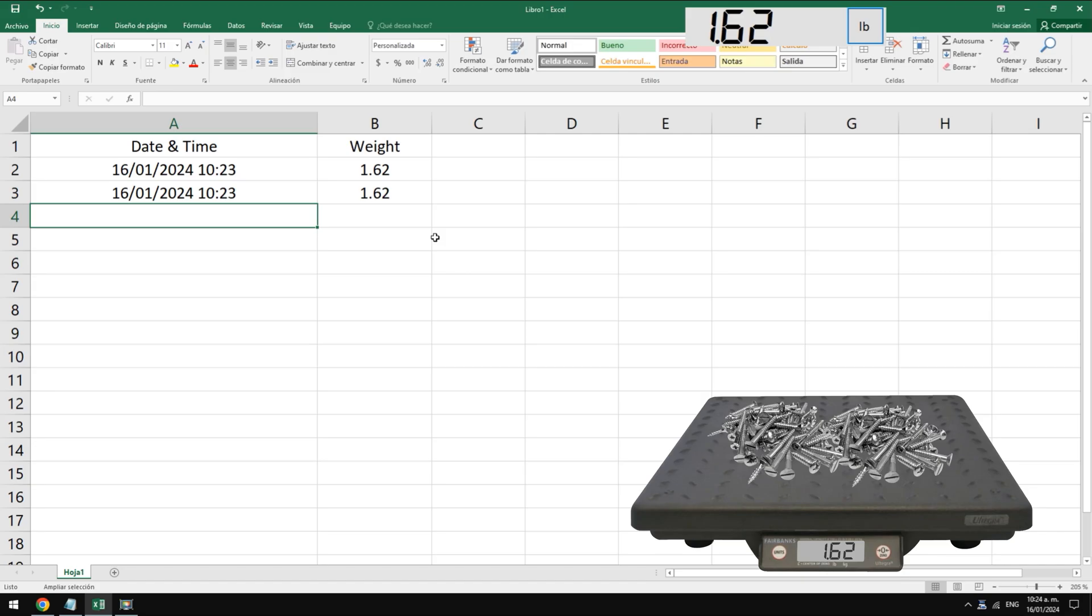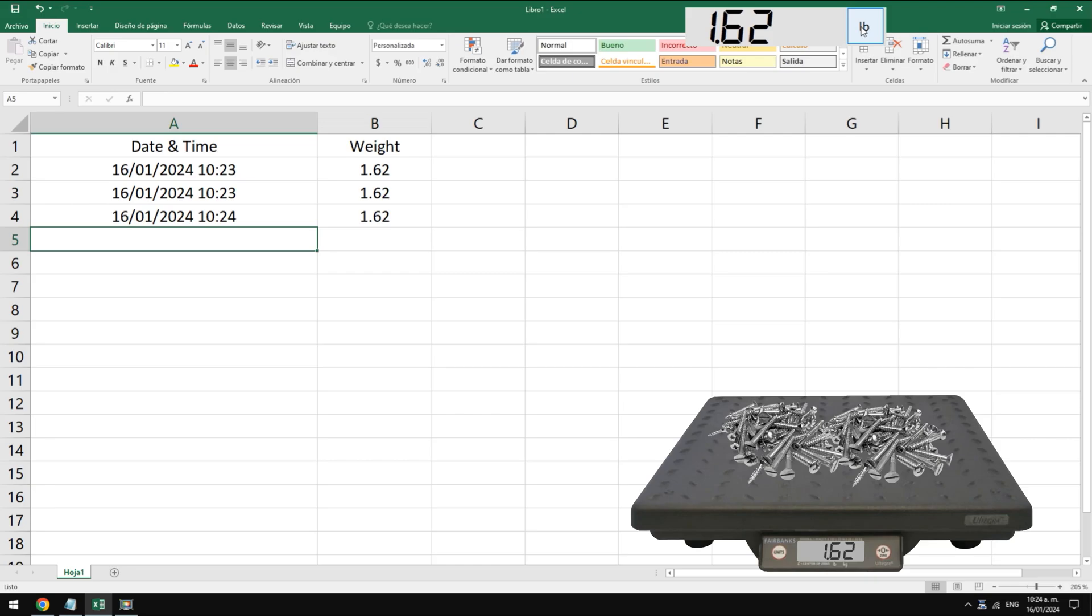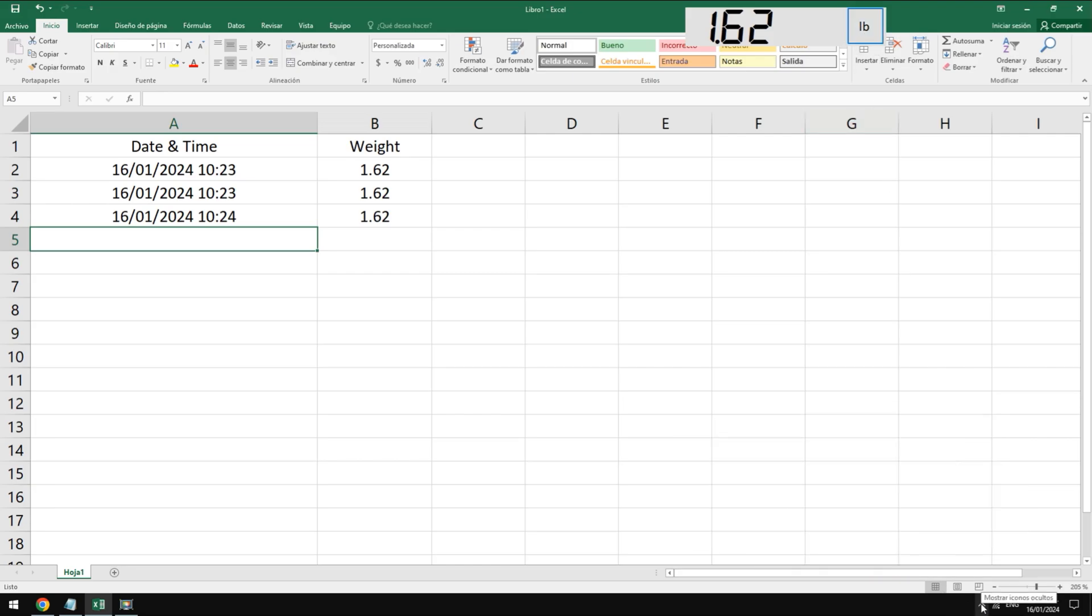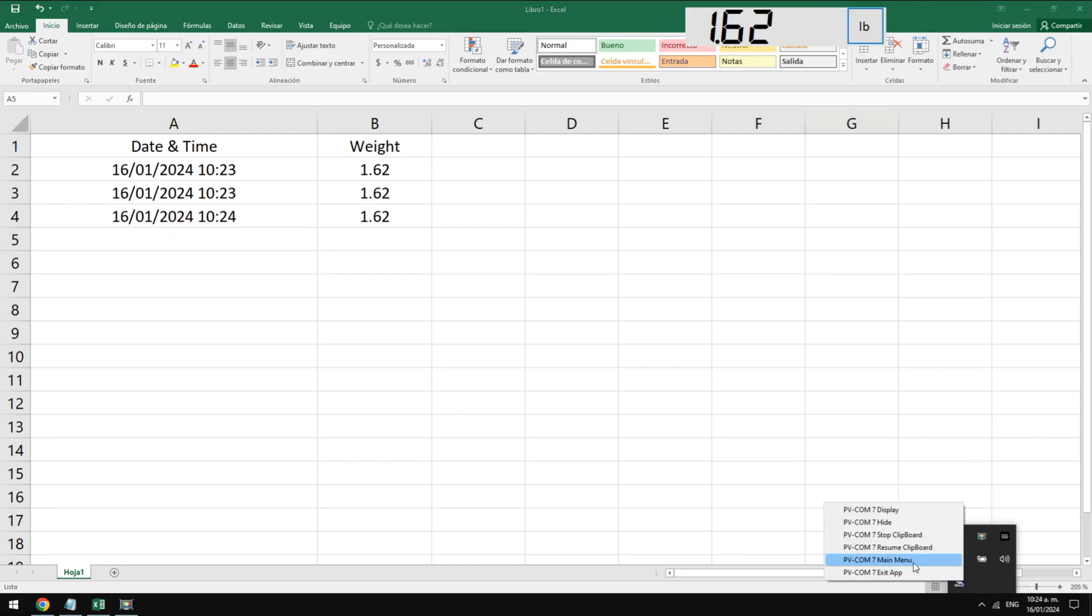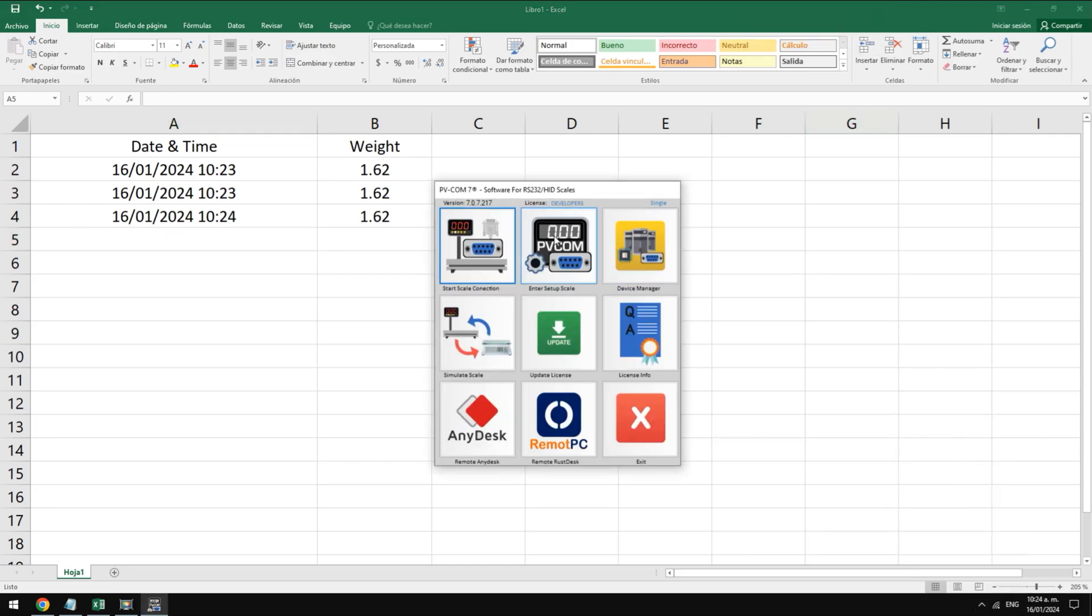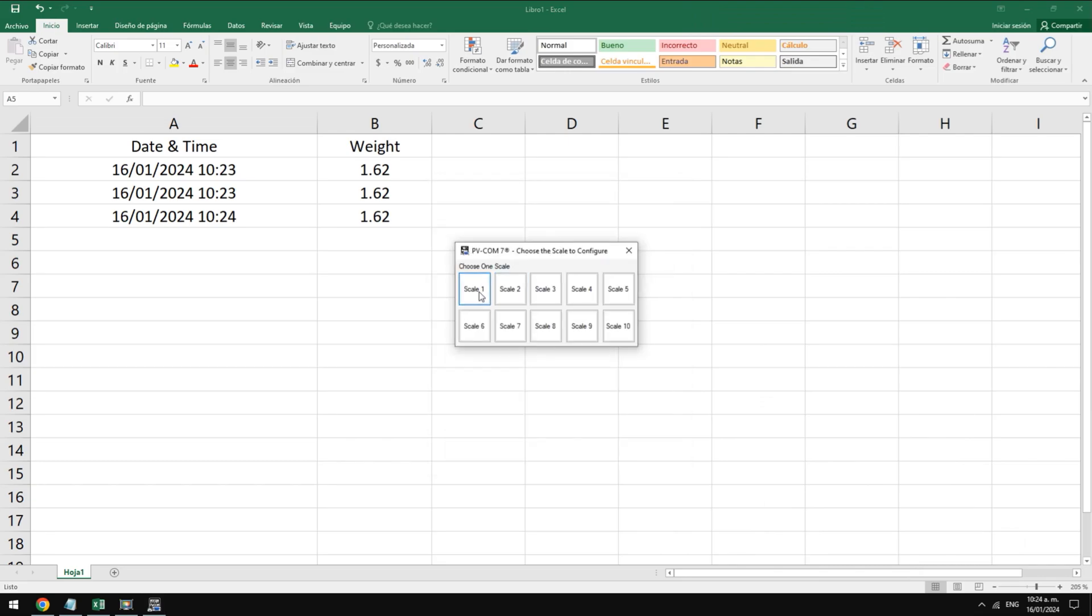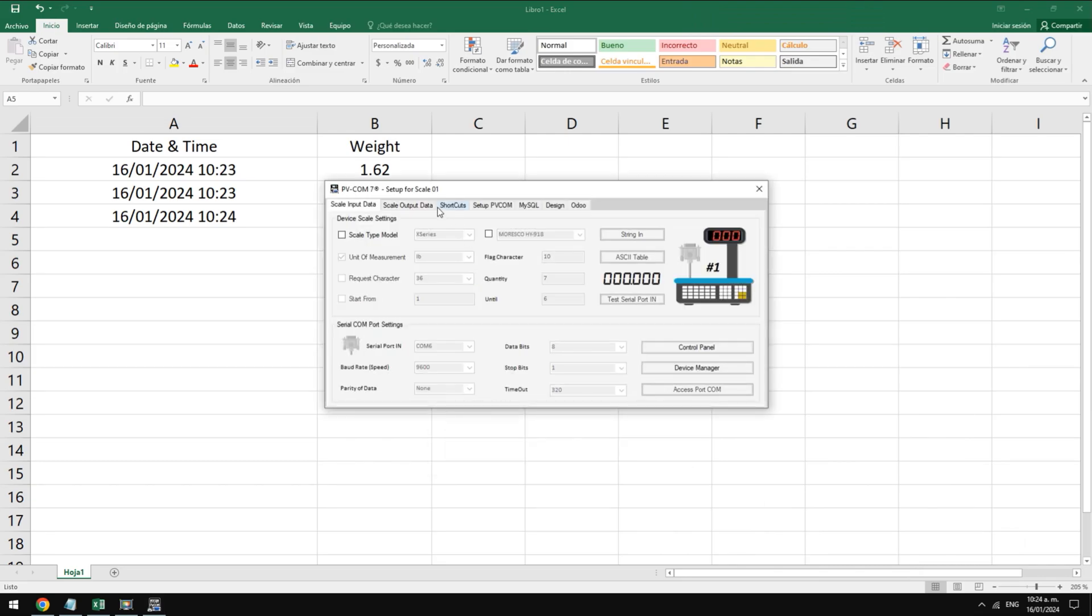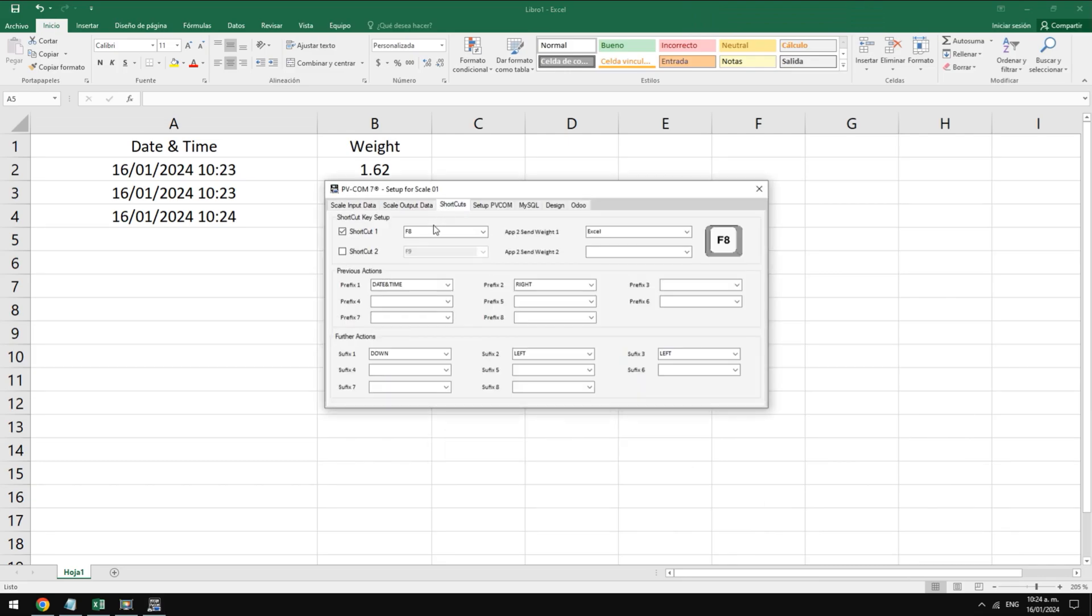Data can be transferred to our PC using the on-screen button or by pressing a keyboard shortcut. It is also possible to configure pvcom to transfer automatically when stable. The destination app can be defined as well as the weighing parameters. The keyboard shortcut can be set for any keyboard.